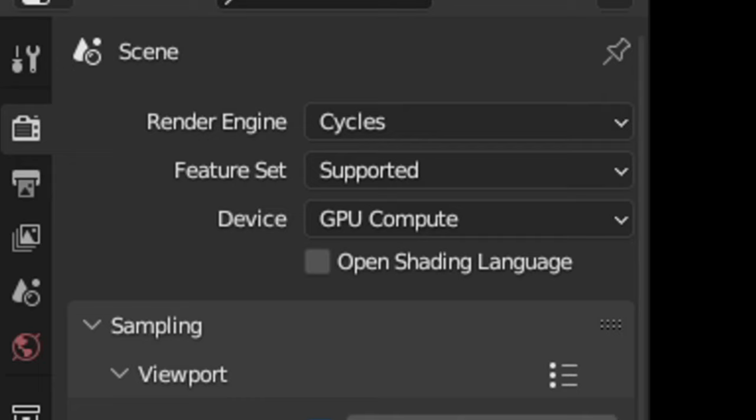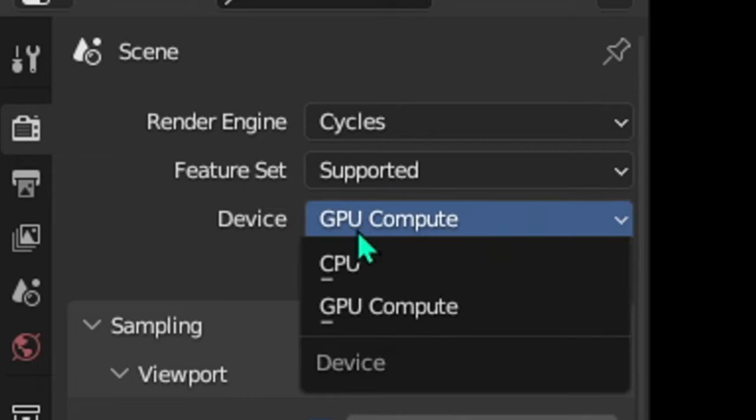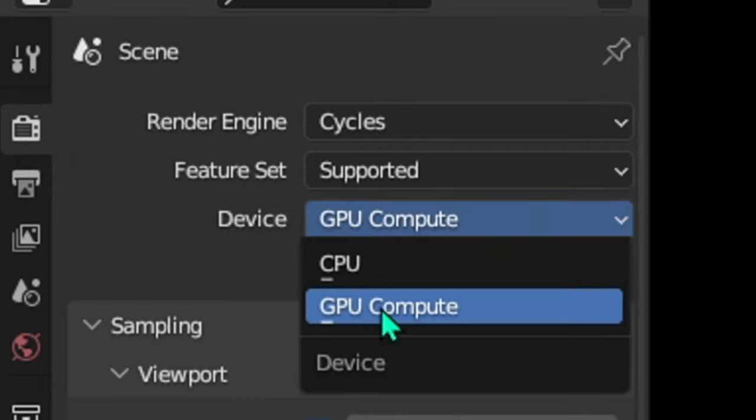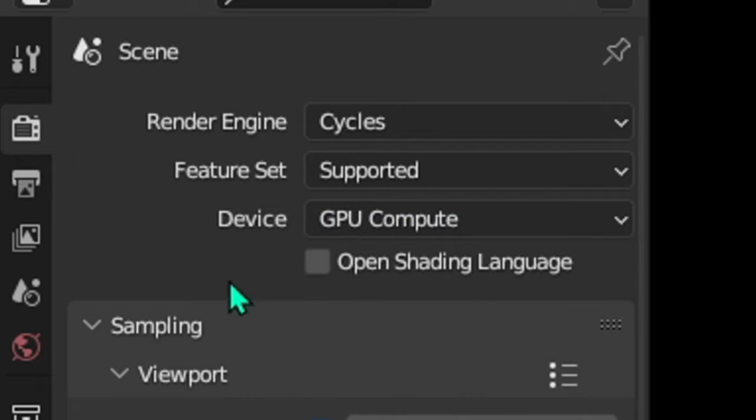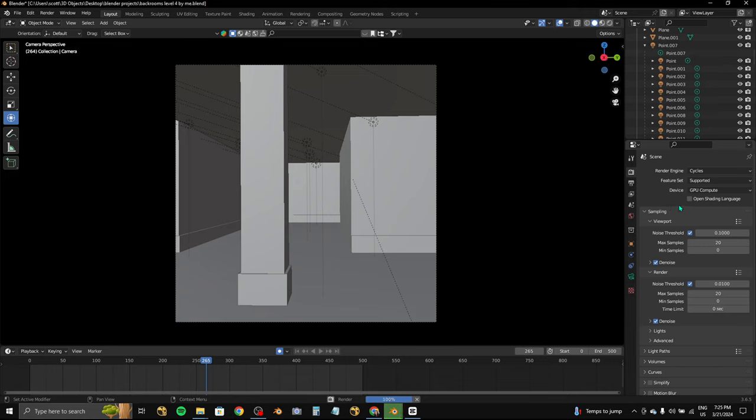Then make sure that the device is set to GPU compute so that you can render faster and have a pretty good output quality.